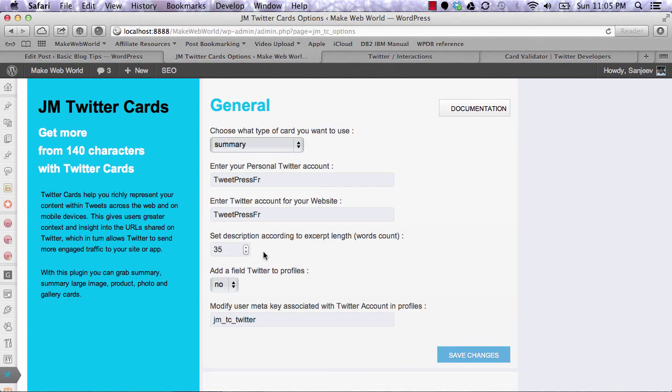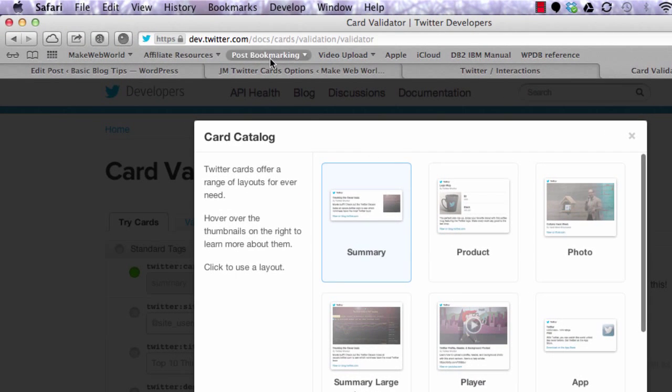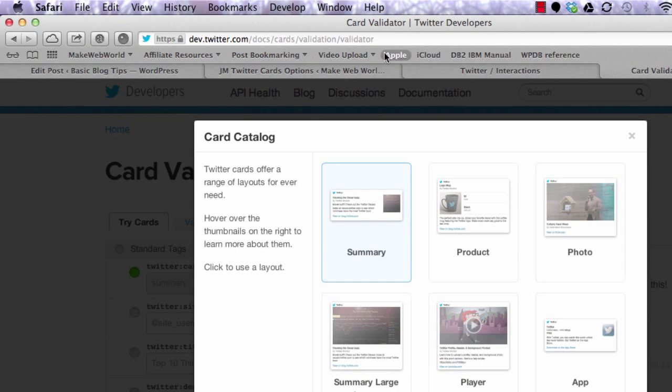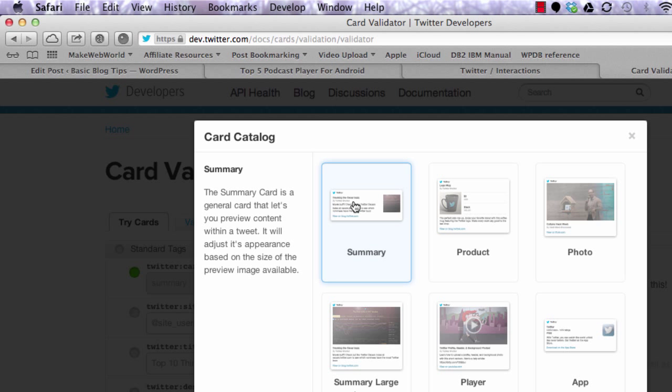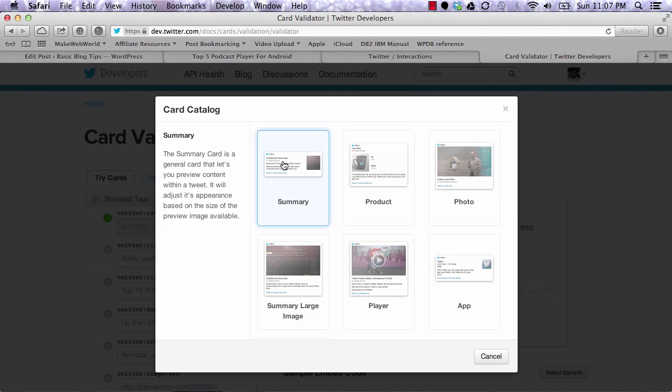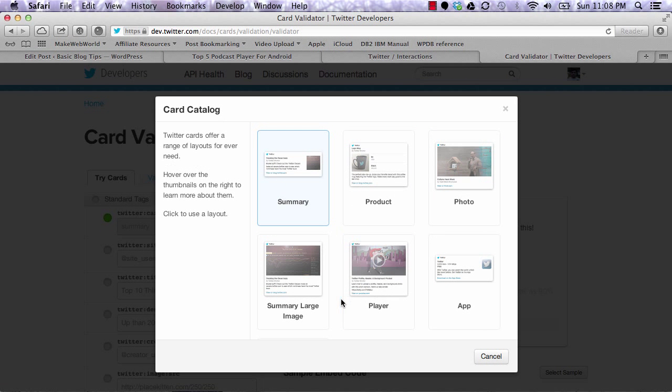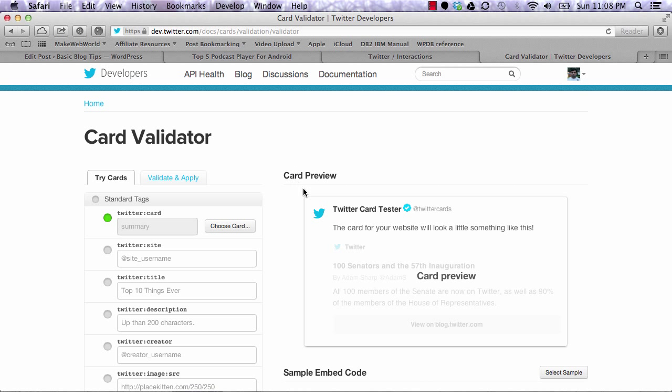Once you reach this page, it will ask which kind of Twitter card you're setting up for your blog. I'm going to select summary.